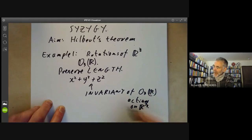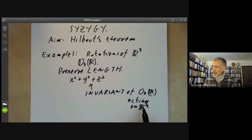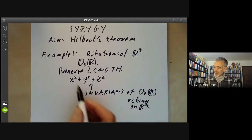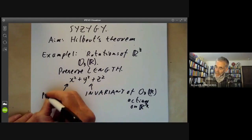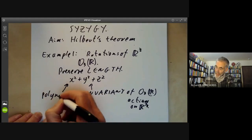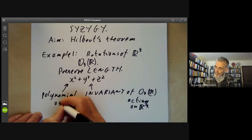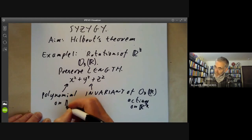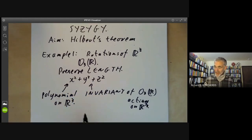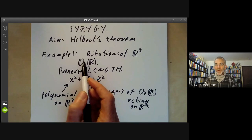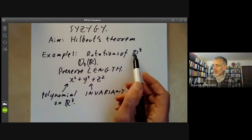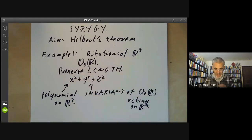Another way of saying that is it preserves the polynomial x² + y² + z², this being the square of the length. So we can think of x² + y² + z² as being an invariant of O(3) of R acting on the vector space R³, where x, y, and z are all linear functions on R³.